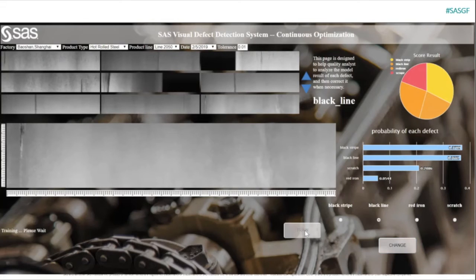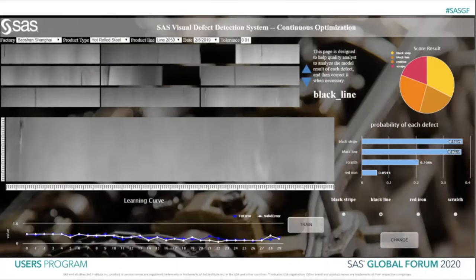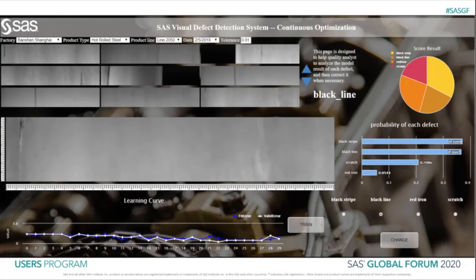We can embed all this domain knowledge into the model by simply clicking Retrain. It may take some time. After the model retrain finishes, this learning curve shows the training and validation loss during training. A learning curve can help analysts determine if the model is underfit, overfit, or a good fit. We can easily judge whether this is a good or bad model based on the curve shape.